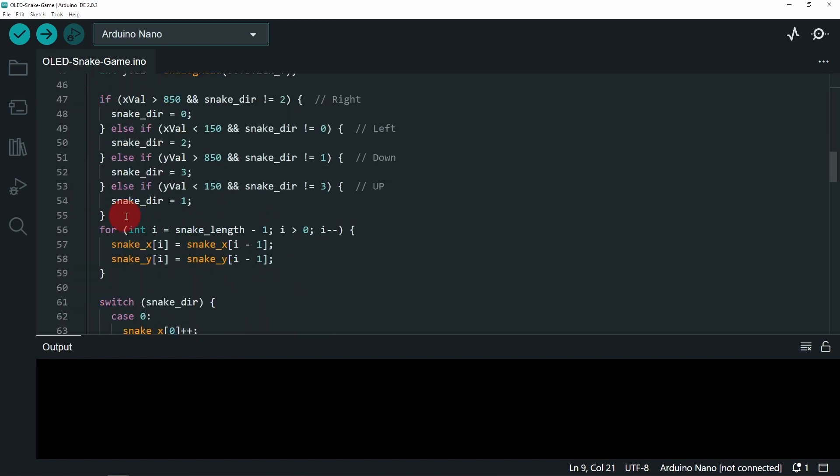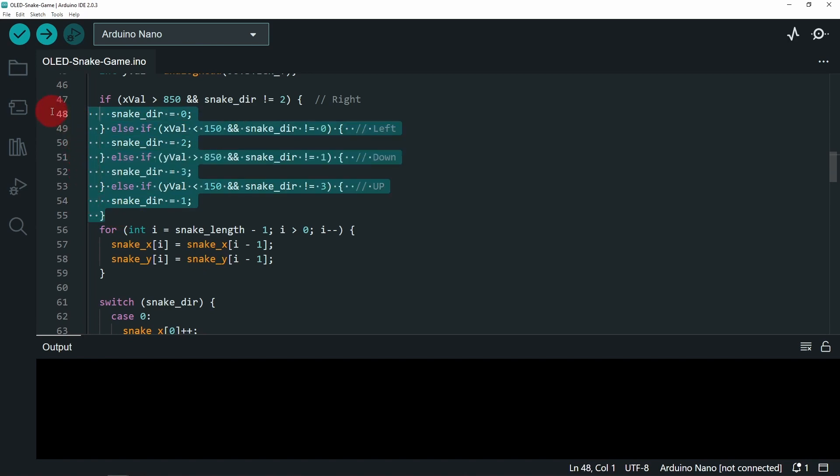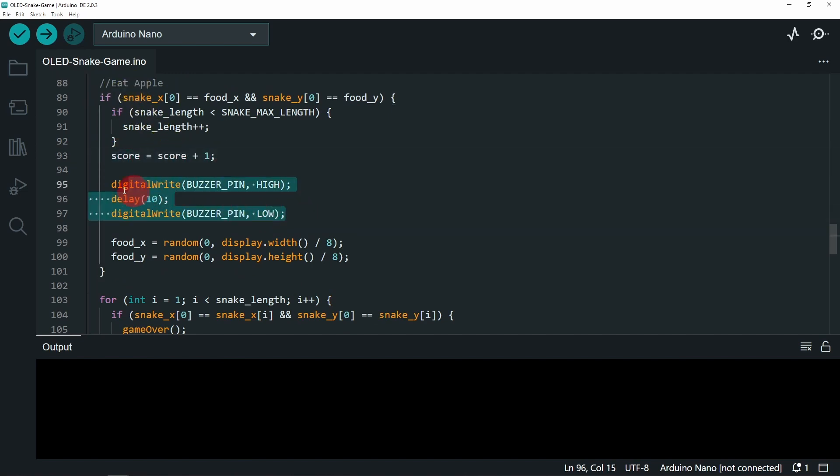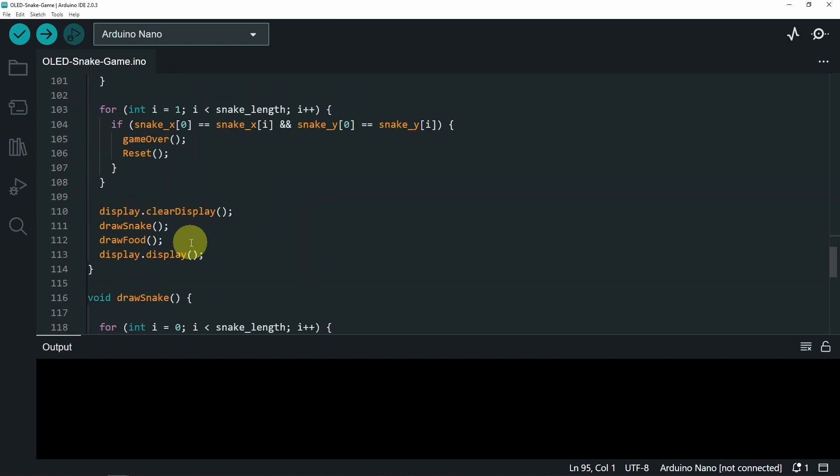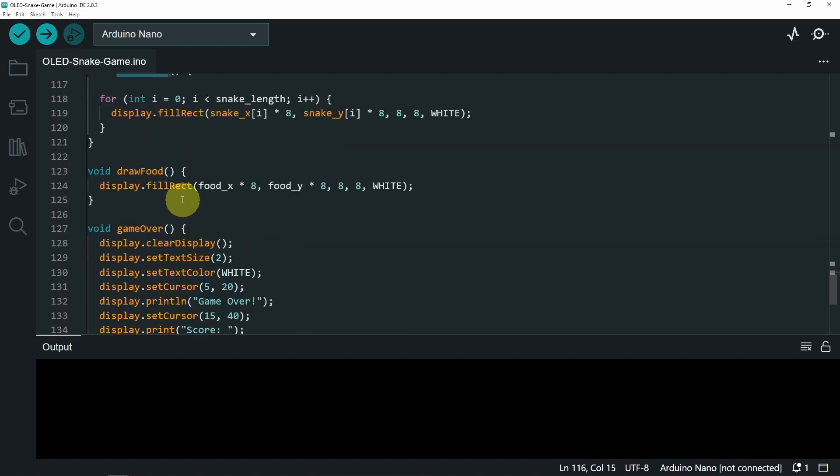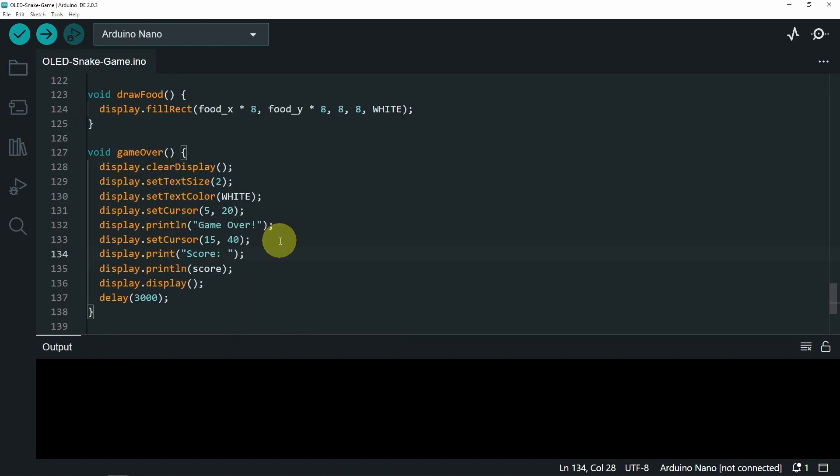Here we are checking for the joystick inputs so that we can change the direction of the snake. And once we eat the apple, we are increasing the score by one and we are activating the buzzer for 10 microseconds. Then we have created these two functions, draw snake and draw food to draw these objects. We have the game over function to display the text game over as well as the score.